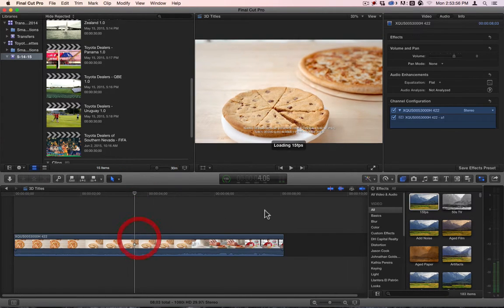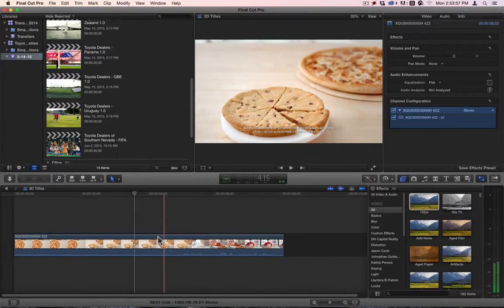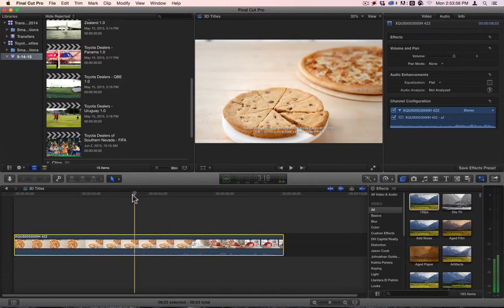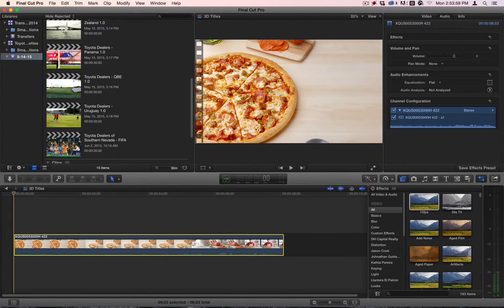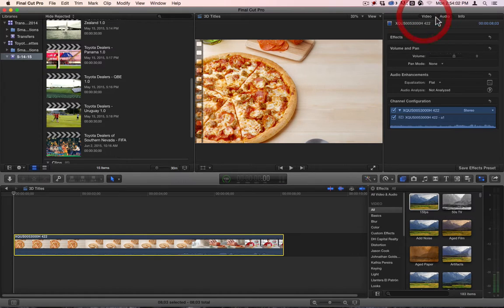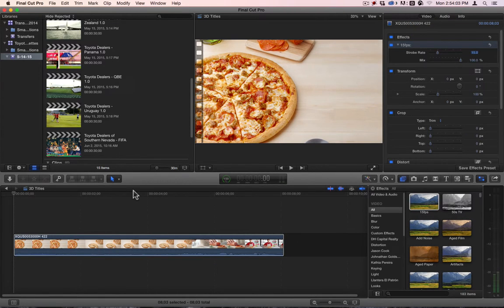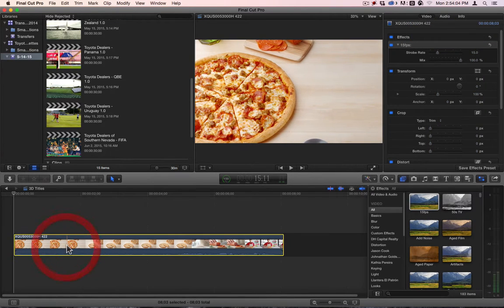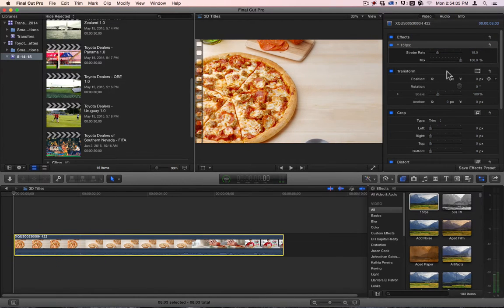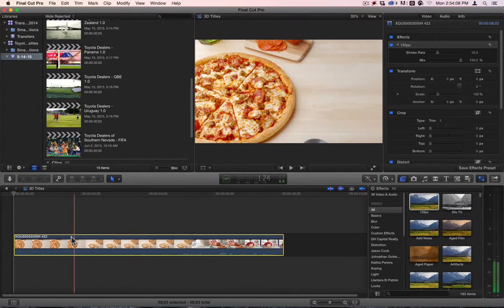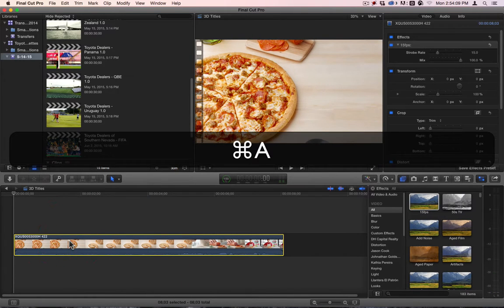I will throw this in. This one's one I made, I'm just throwing it in anyway. It's very easy to make. It was done with Motion. Basically what I did was I attached a strobe to it. I'm going to render this.